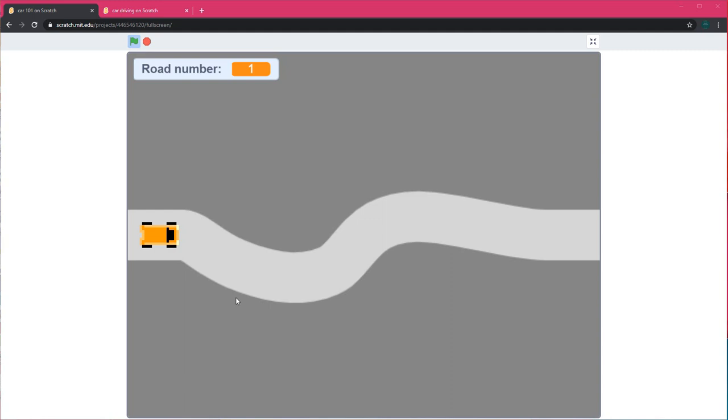Hi everyone and welcome to Ahima's Academy. Today I'll show you how to make a driving game using Scratch. This is how it will look like after we're done.